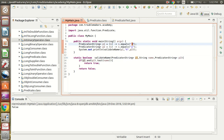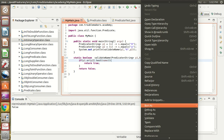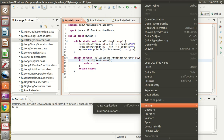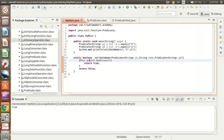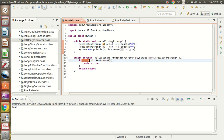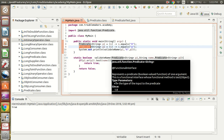Now if I use the or() method, any of the two predicates returning true will make the whole statement return true. Here p1 returns true since name is X, so the result is true. Basically, Predicate is used when we want a boolean expression as a return value.